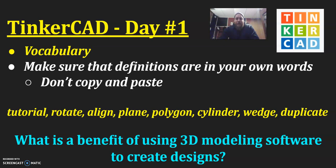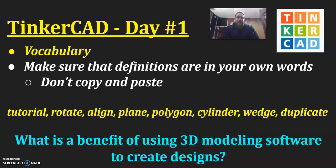Why TinkerCAD? So as we define these terms and we start to understand some of the words and the phrasing and just the programming that we're going to be using, what is the benefit of using 3D modeling software to create designs?